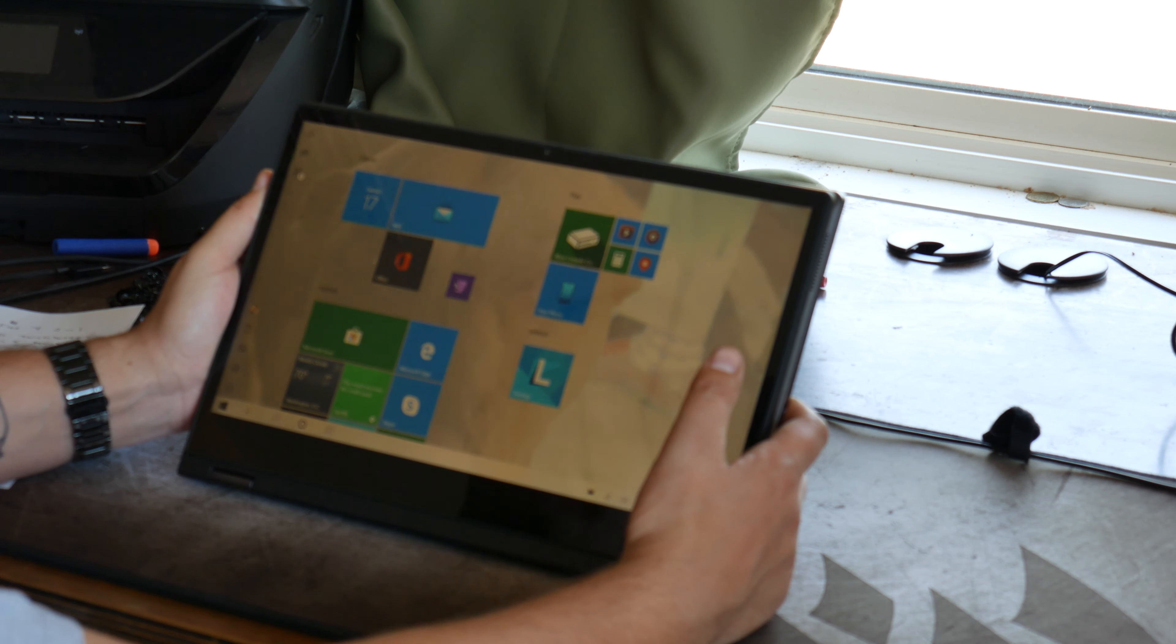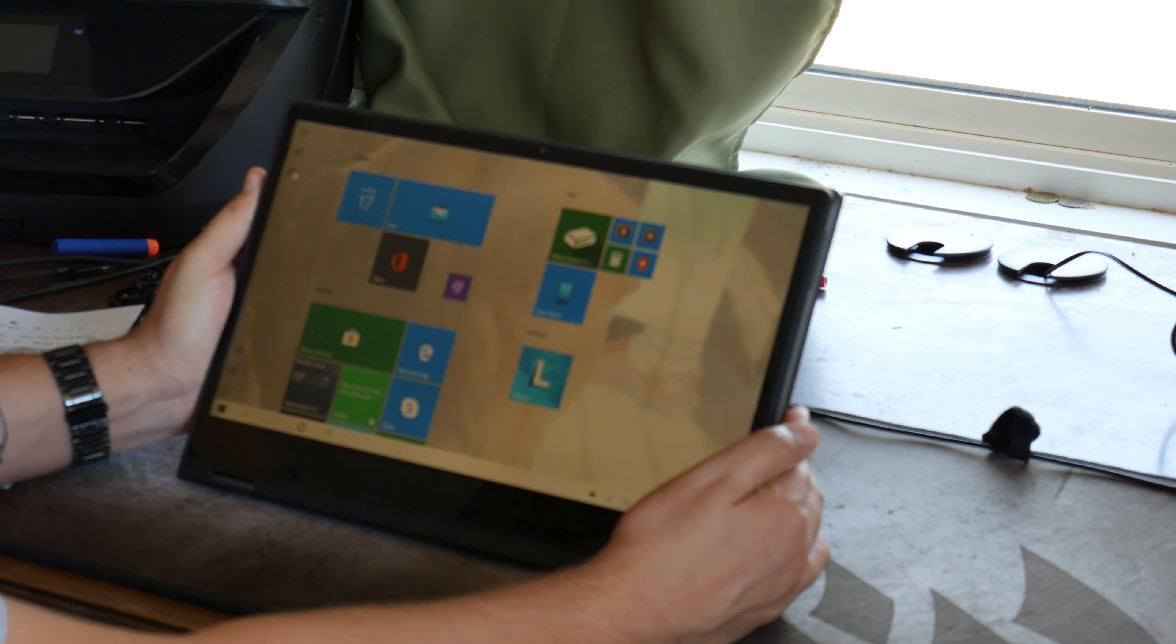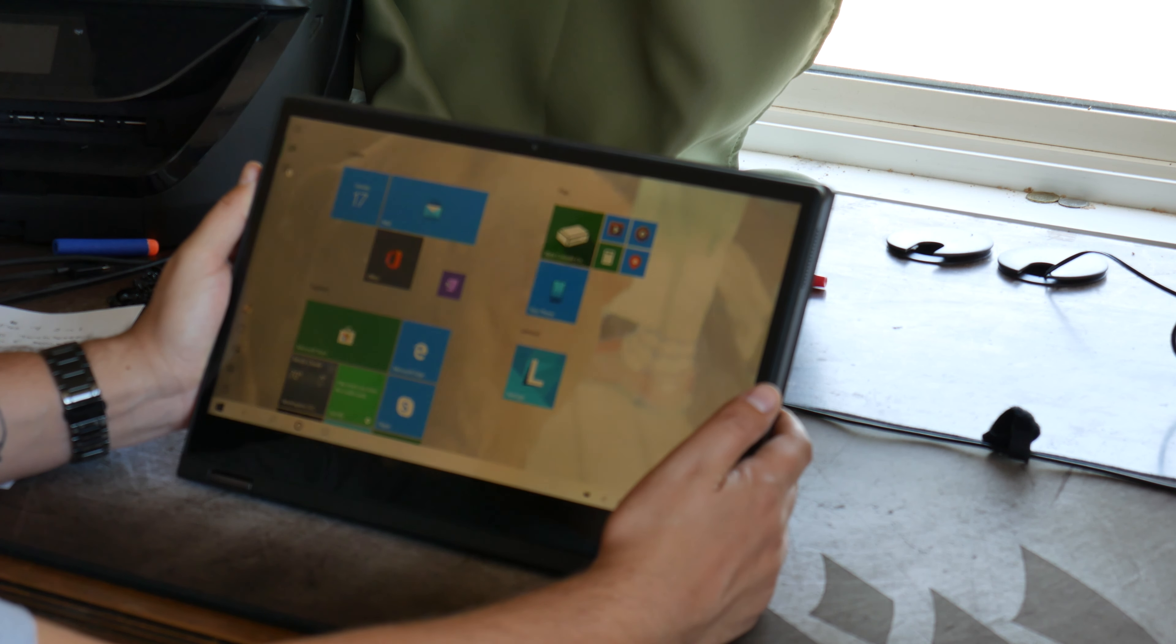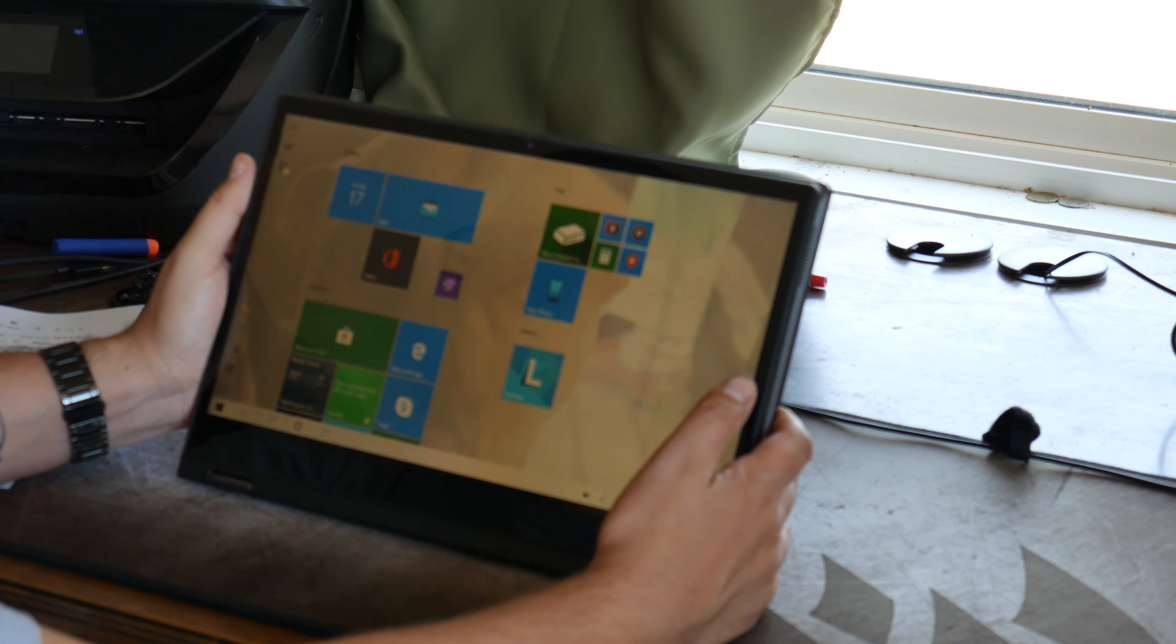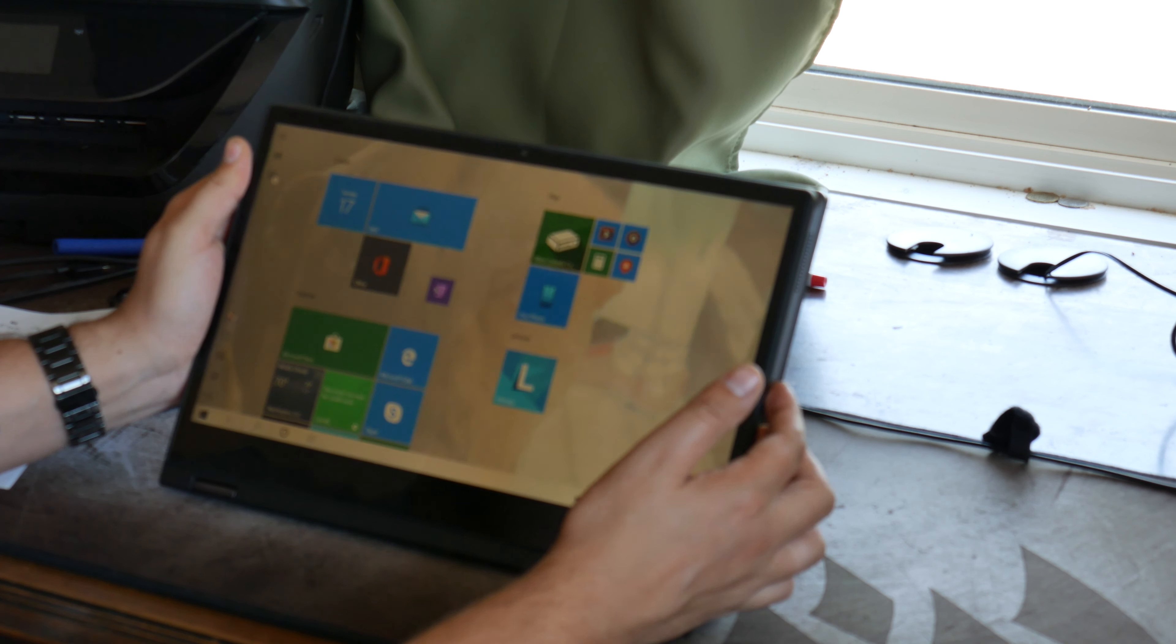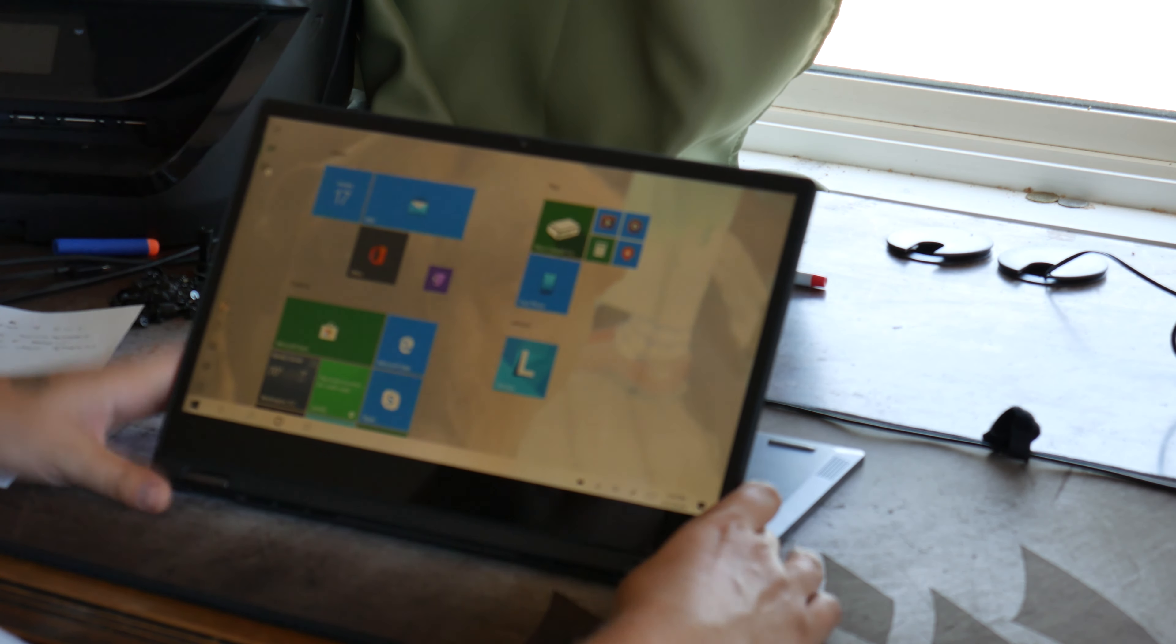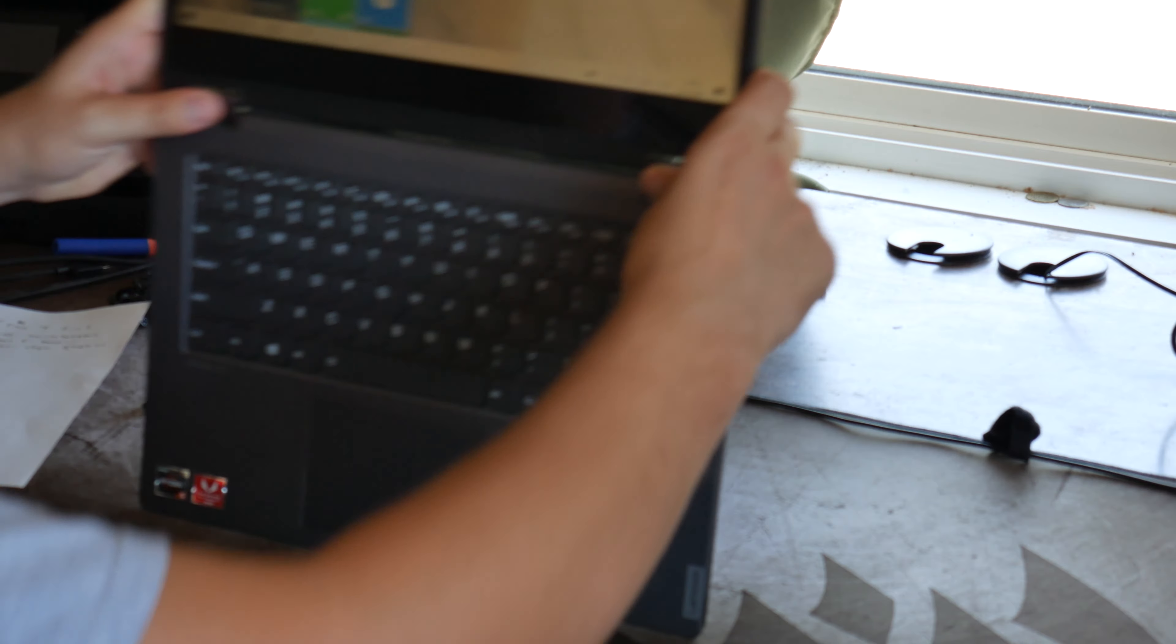I spent two hours on the phone with Lenovo customer support. And they had to take over my computer and uninstall, reinstall drivers, all kinds of stuff. Very frustrating, but they eventually got that fixed. And I was happy with it. For a while.